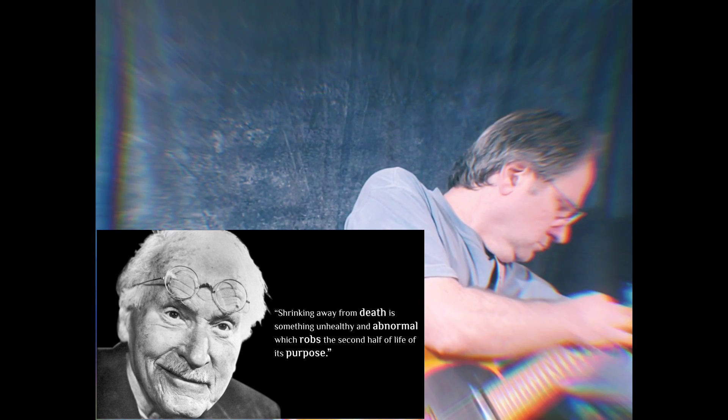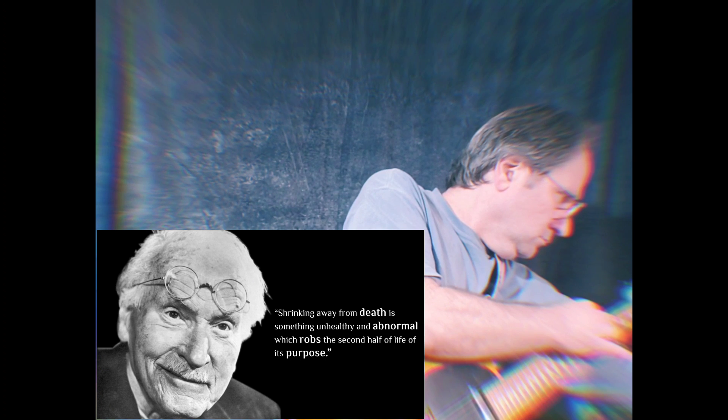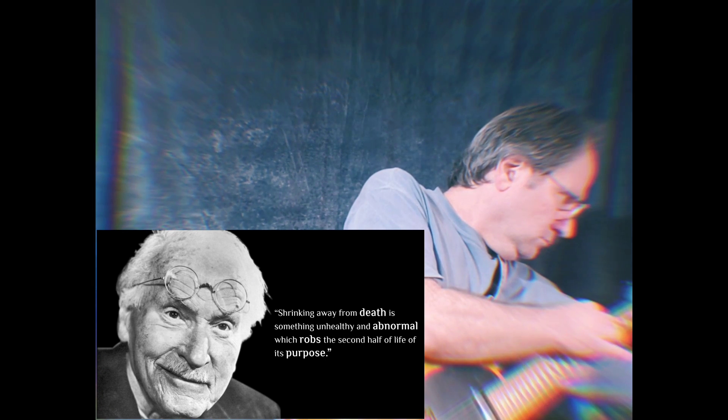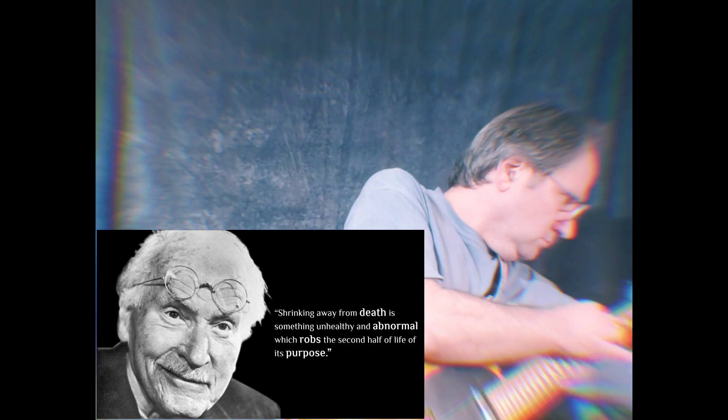Shrinking away from death is something unhealthy and abnormal, which robs the second half of life of its purpose.